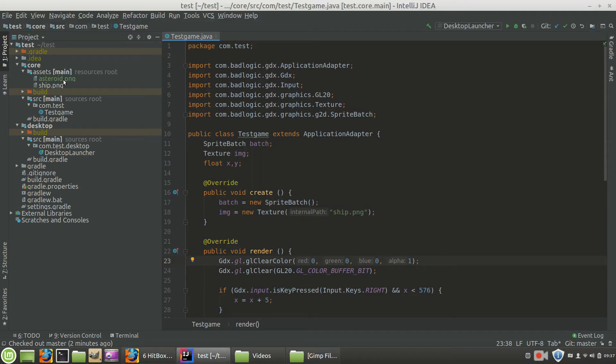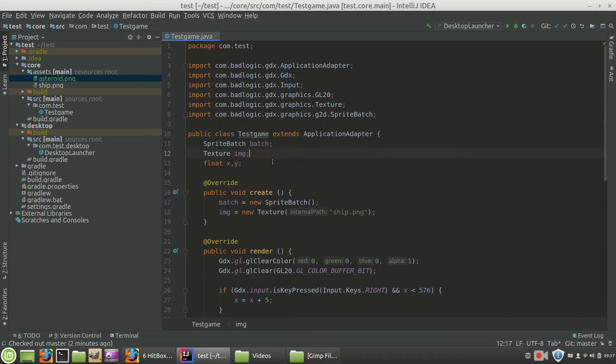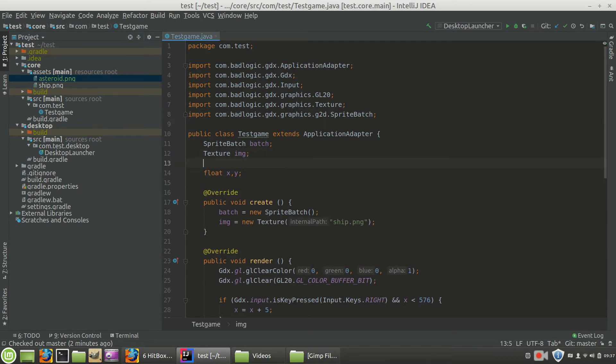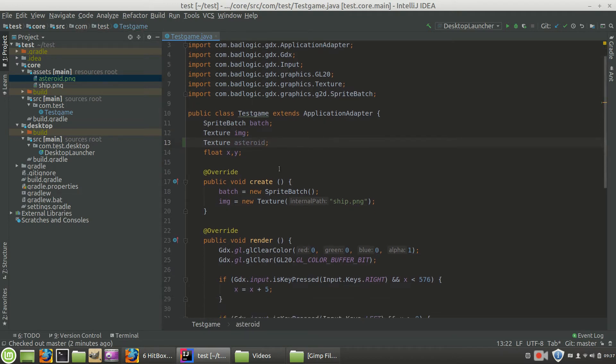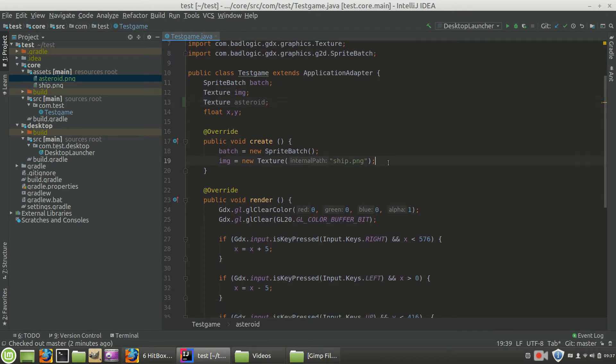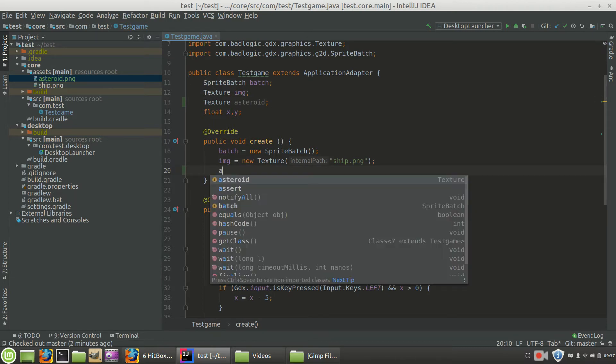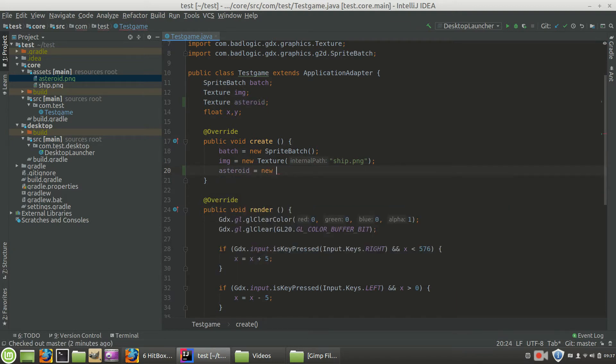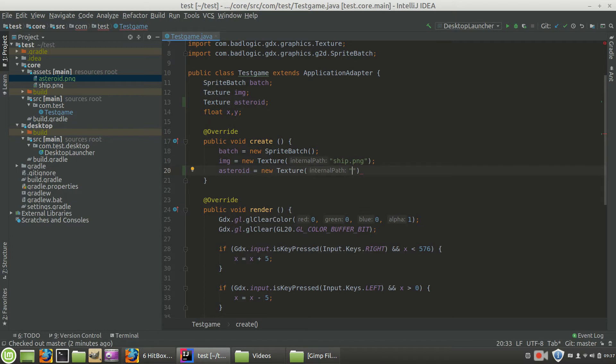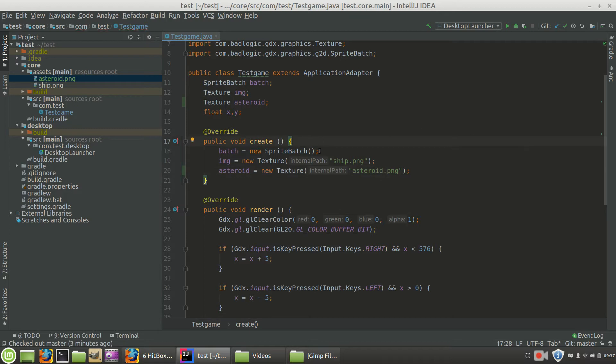So it's added the asteroid file to our assets and now we can create a new texture called asteroid. When we create the images, we're also going to want to create our asteroid image. Asteroids equal to new texture and it's equal to asteroid.png. So there you go. We've got our asteroid.